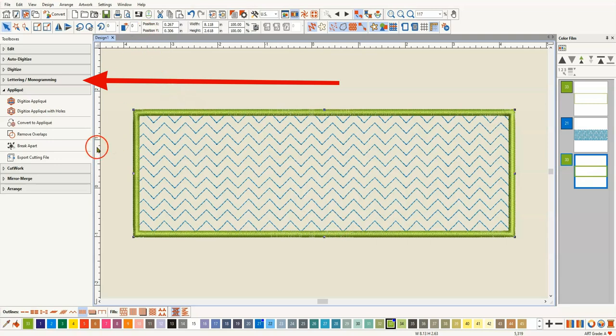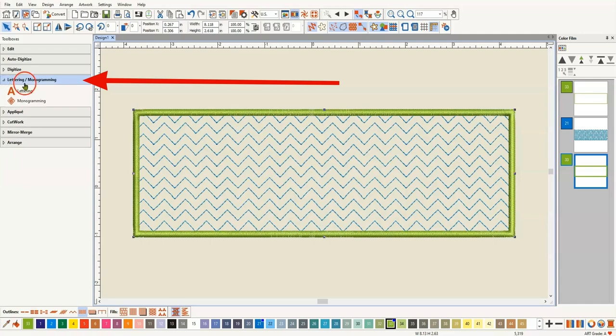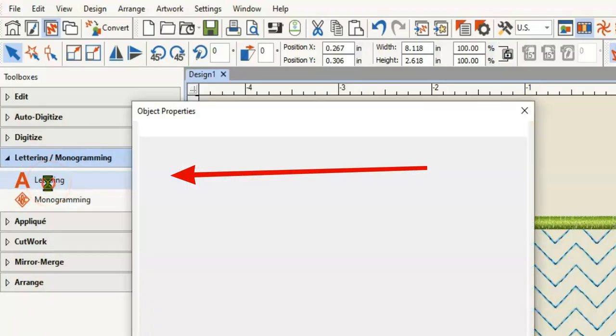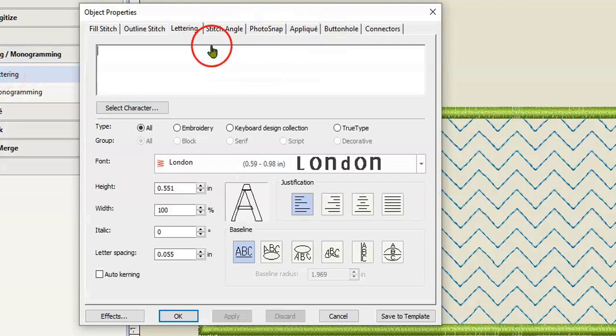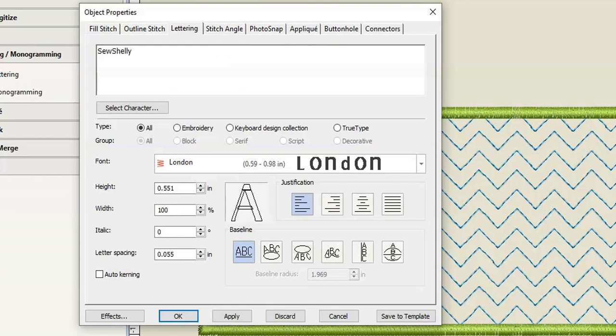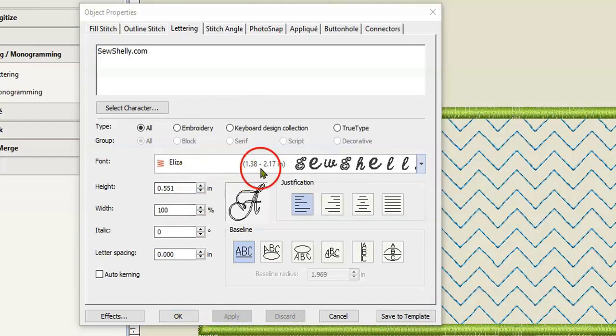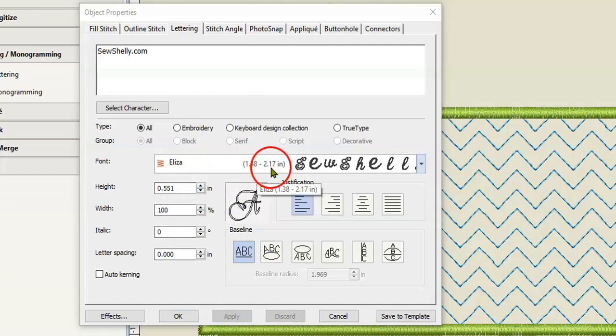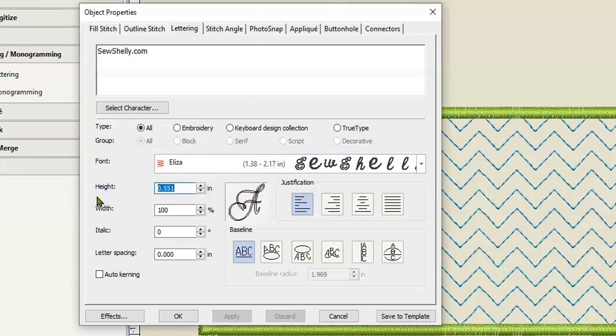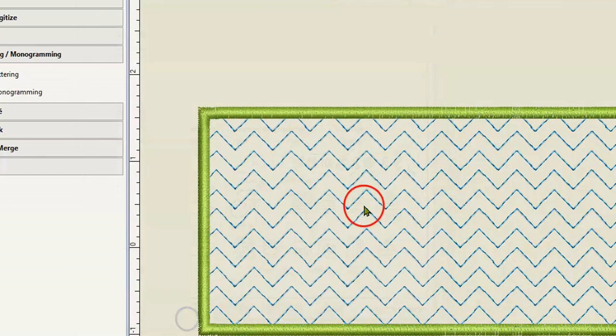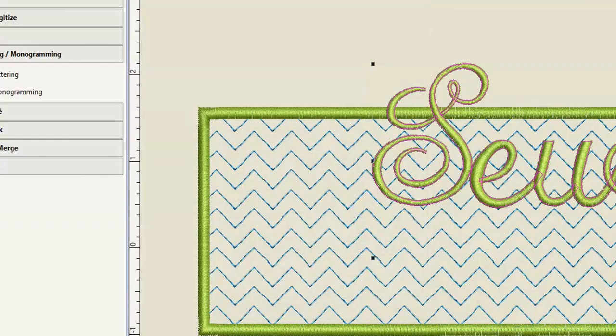Now, the last thing I want to put in is some lettering. So I will open the lettering. And I'm going to right-click on the word lettering, which opens the object properties. And I'm just going to put in SoShelley.com. And I would like this Eliza. Now, it shows you how big these can be. 1.38 to 2.17. I'm going to put that at 1.5. I have no idea if this will fit or not. We'll just see. Say OK. And then I have to click on the screen.